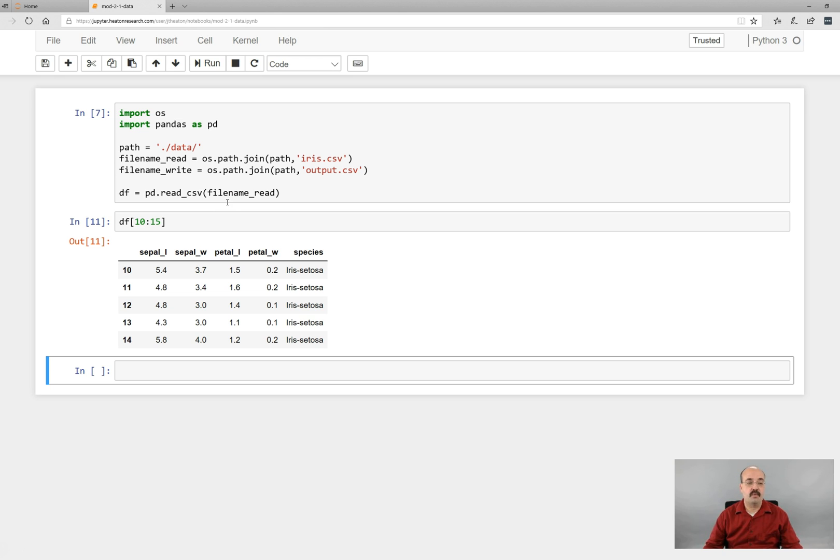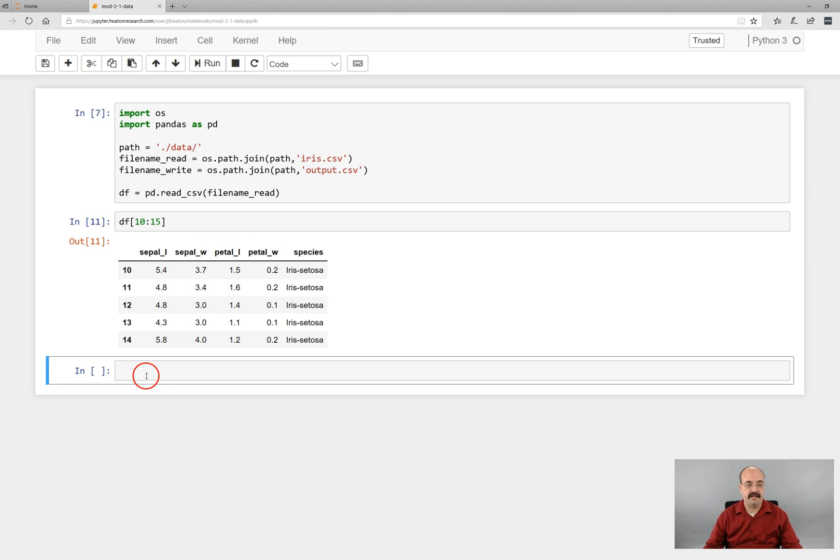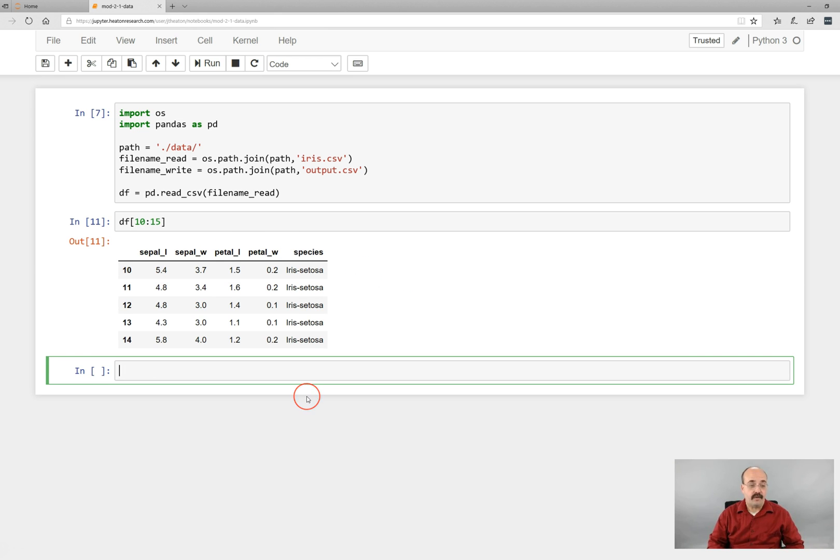If you wanted to write this file, then you could also write it to the Python or to the data directory that you've created. So we have file name write. We can also with this data frame. Now, if you want to save the CSV, which is something that you need to do for the class assignment, because you need to upload your CSV and your source file,